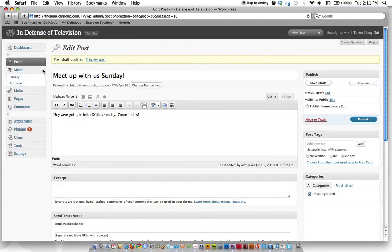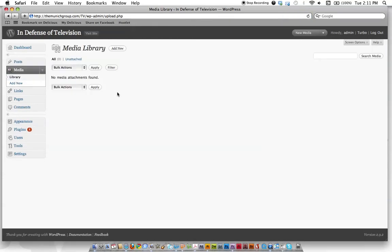Let's take a look under the media category and see what we've got. We've got library and add new, so we'll click library here. We don't have anything uploaded to this site, unfortunately, but if we did, they'd all be listed here.